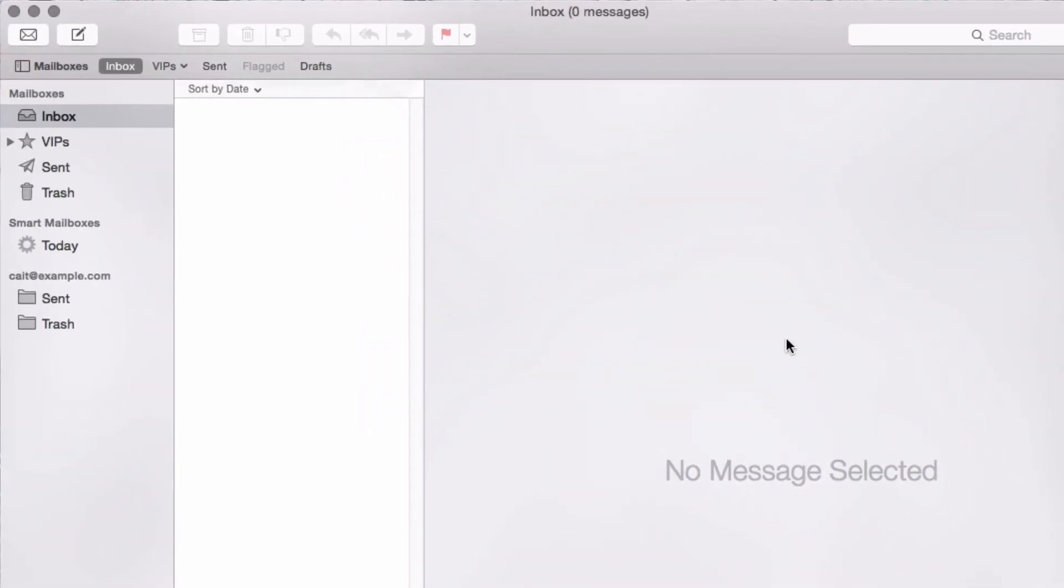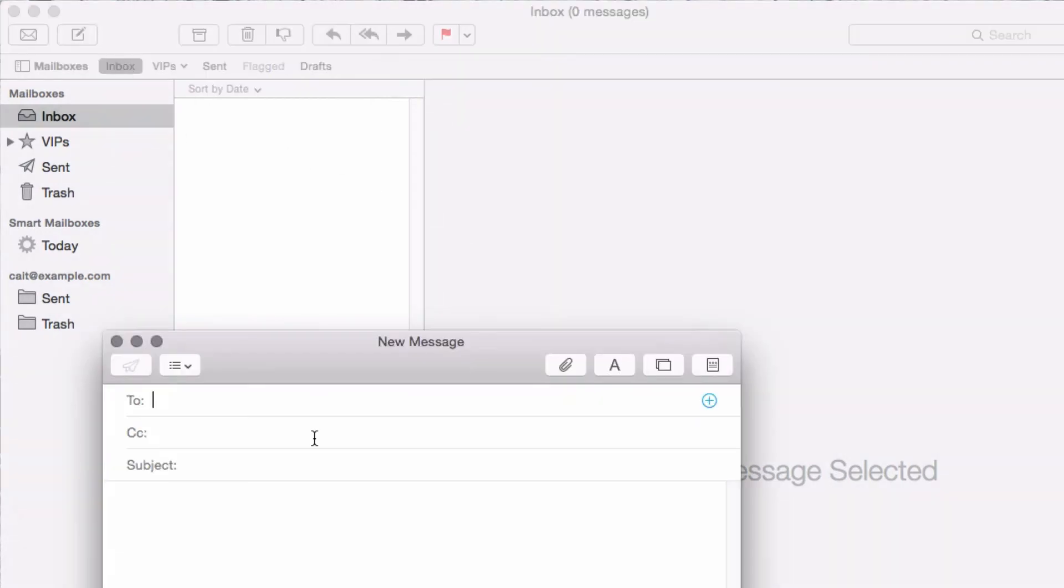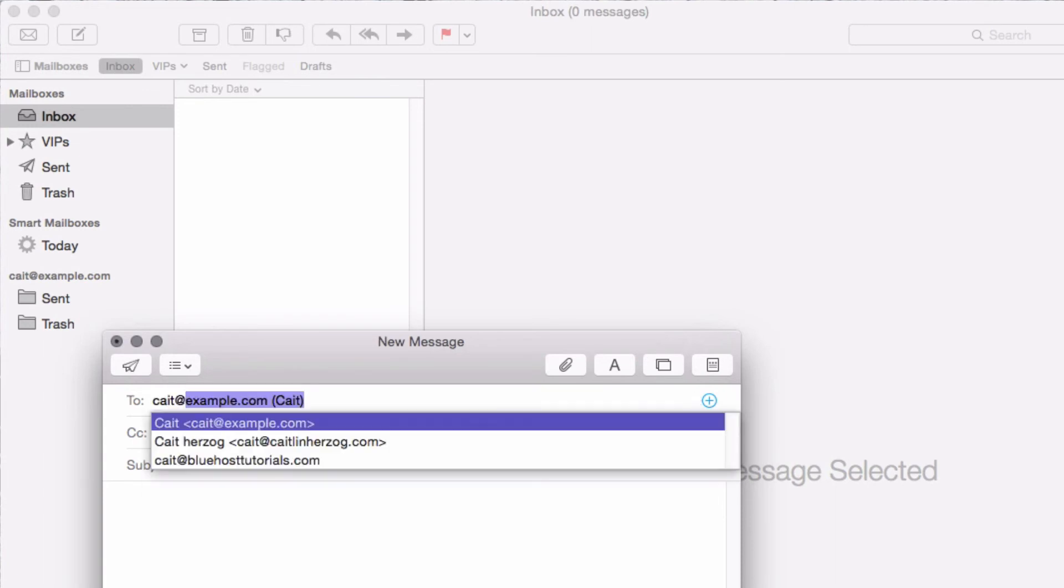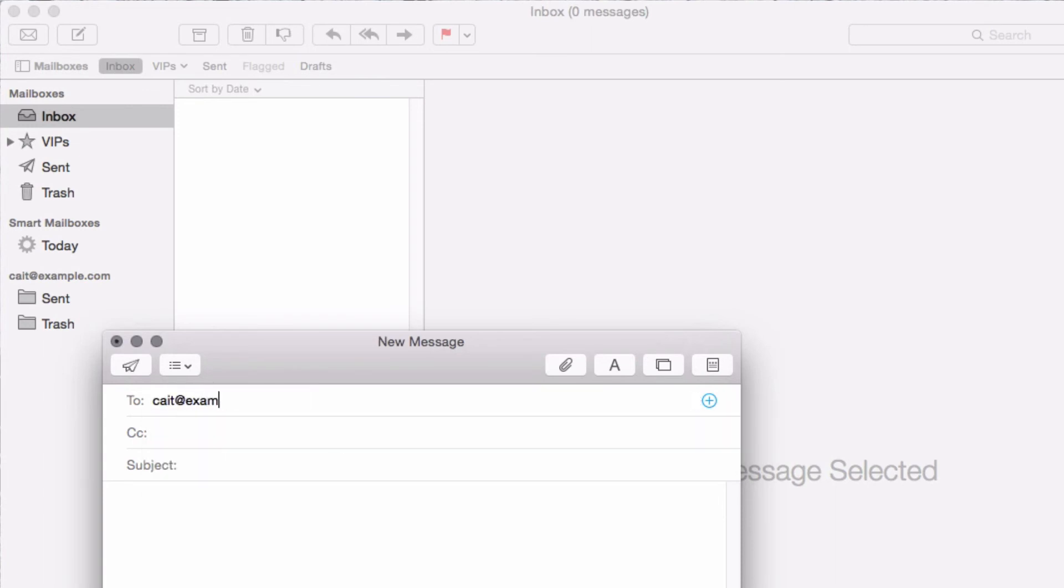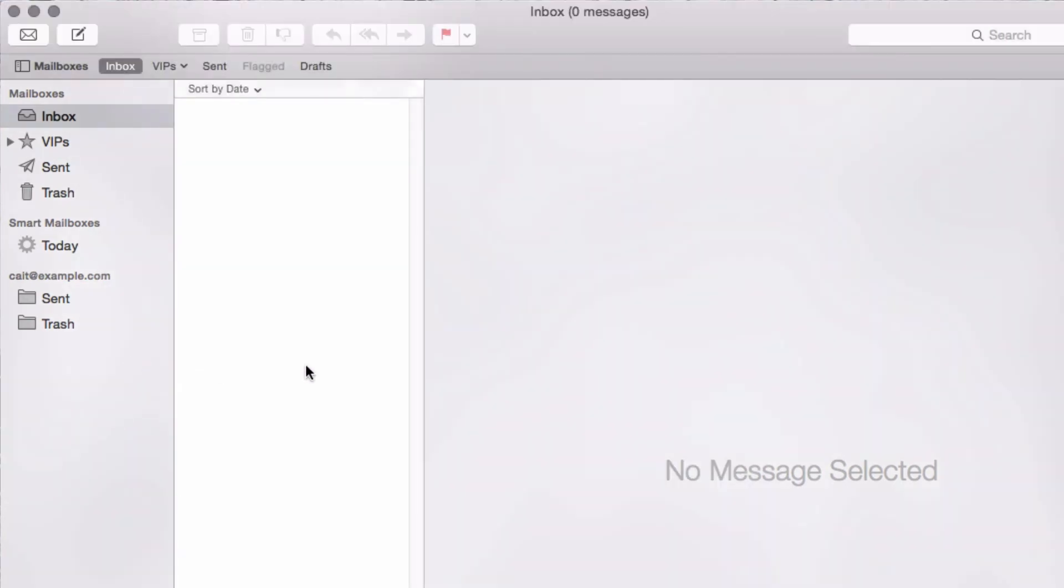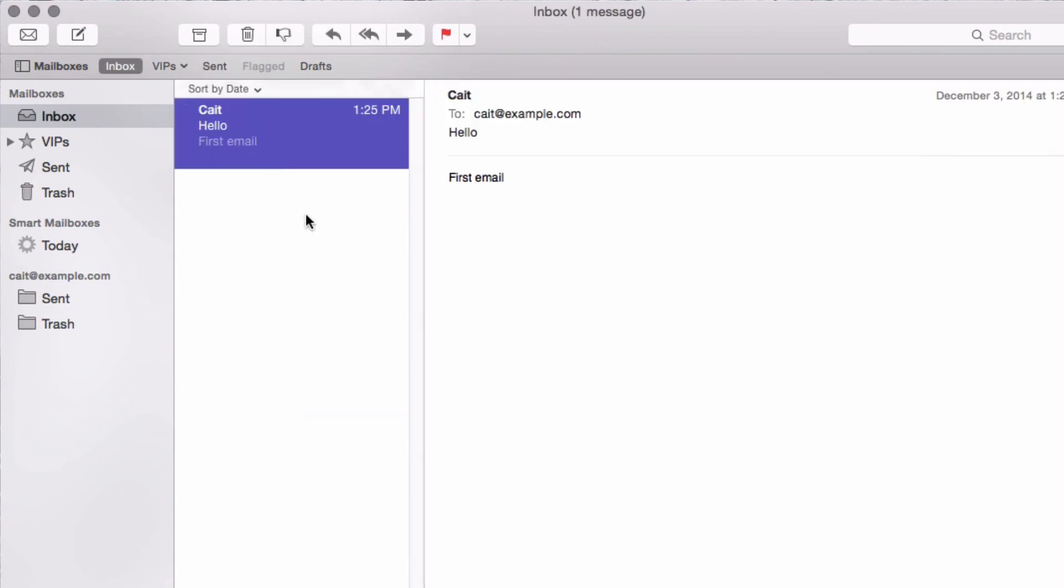Okay, my account has been created. So now I can test it by sending myself a message. Okay, so let's send this and see if it goes. And there it is. And that's how to set up your email using Mac Mail.